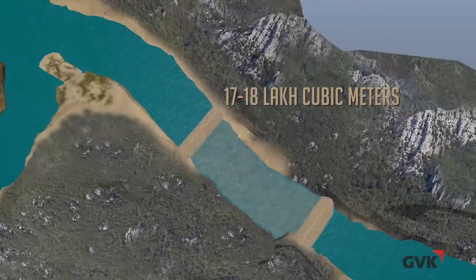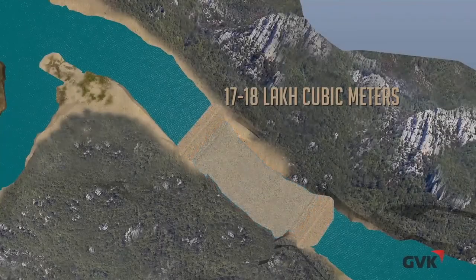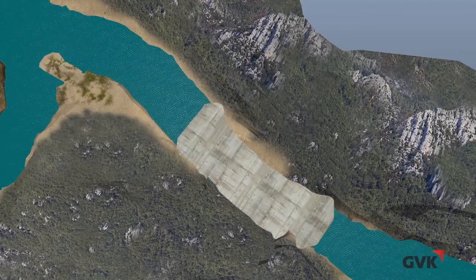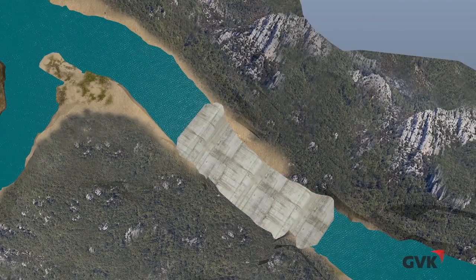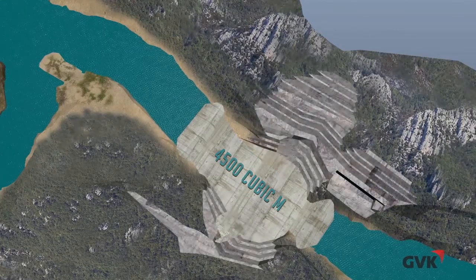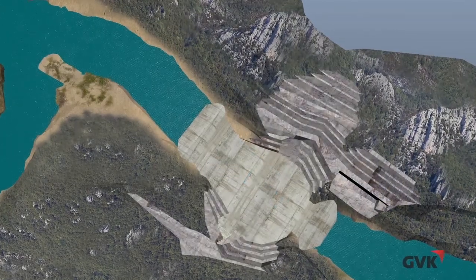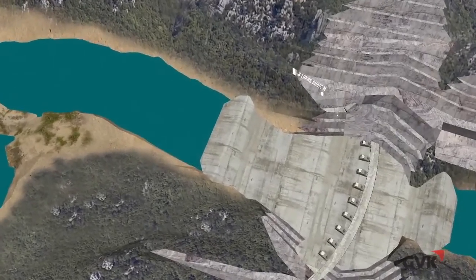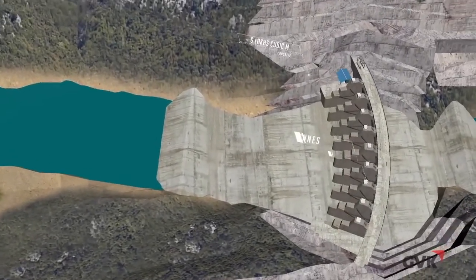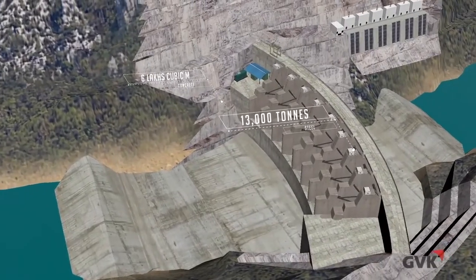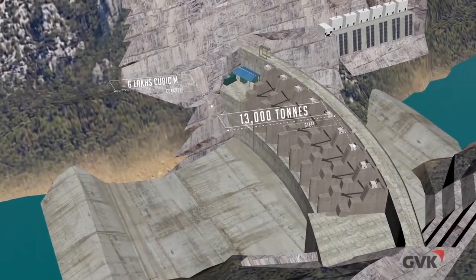17 to 18 lakh cubic meters of excavation was done at the location of the dam. Every day, 4,500 cubic meters of concrete was used in building the base. 6 lakh cubic meters of concrete and 13,000 tons of steel was used in the construction of the dam.